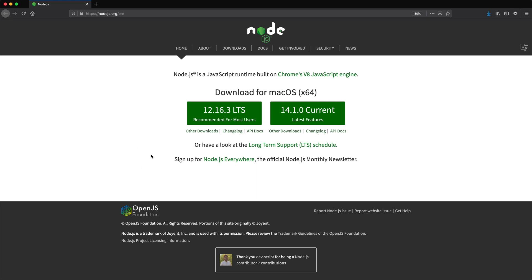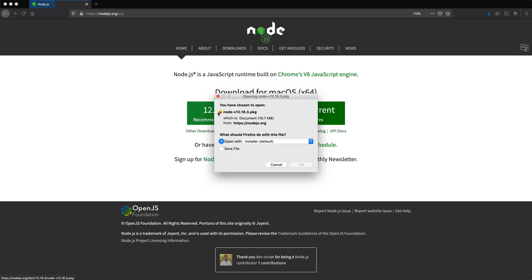So the first thing you want to do is just go to Node.js.org. Brings me to Node.js. Now the current recommended version is this 12.16. That's the one I'm going to go ahead and download. So right now I'm on a Mac. I'm going to show you how to do this on a Windows machine too. So I'm going to download this.